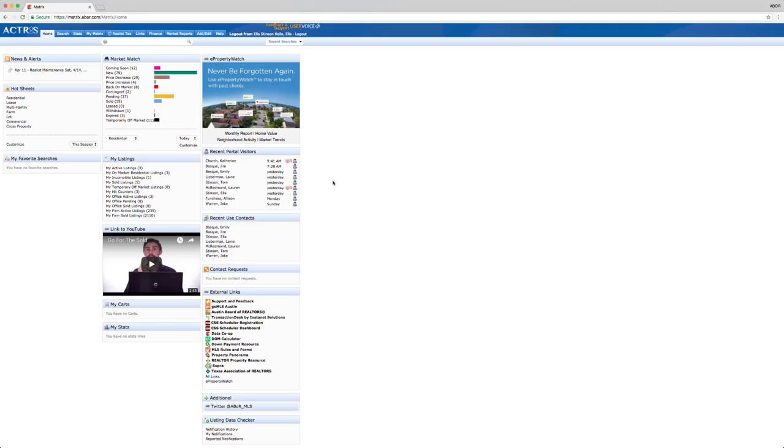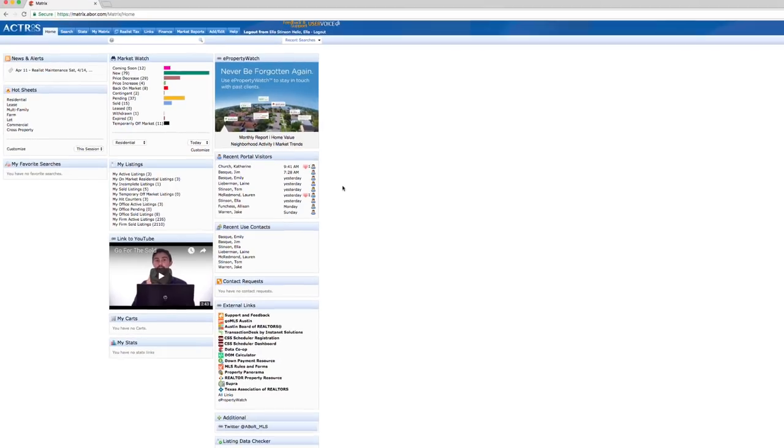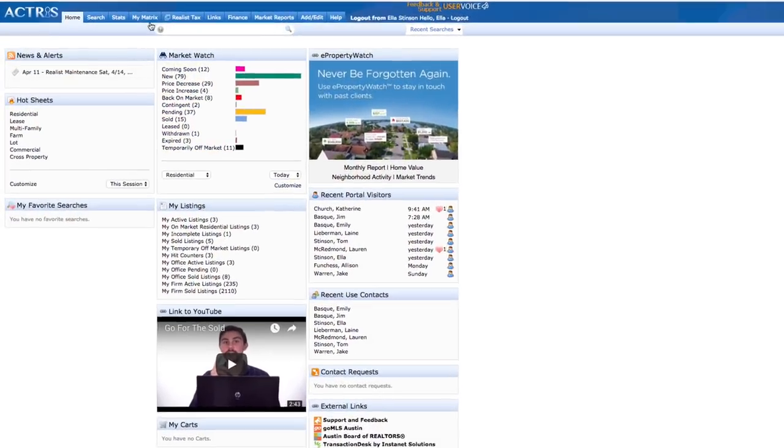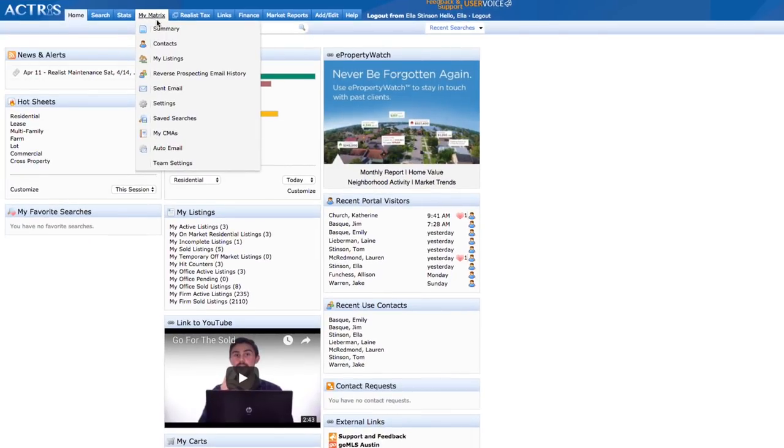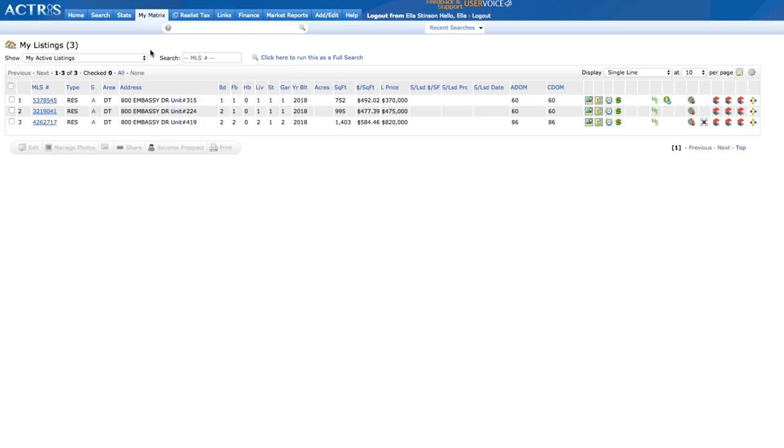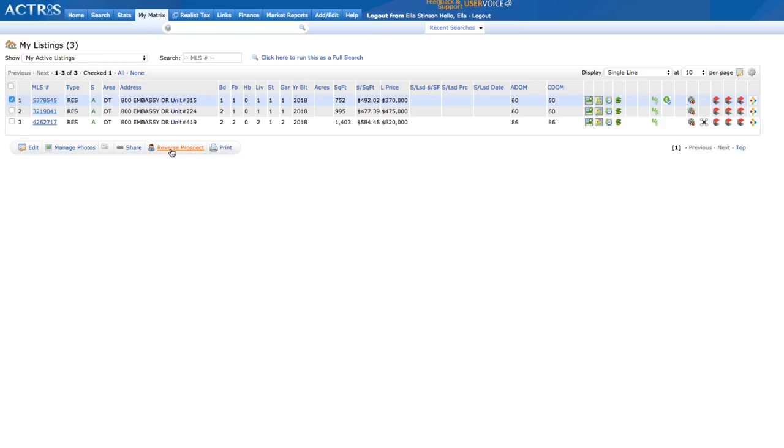Listing agents, remember, to reverse prospect you need to have an active, on-market listing. Now hover over My Matrix and select My Listings. Make sure you're on the My Active Listings drop-down display menu. Tickle a listing's checkbox and select the Reverse Prospect button.